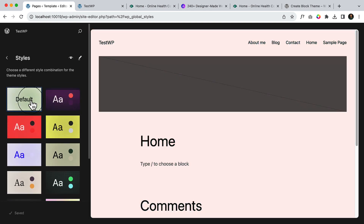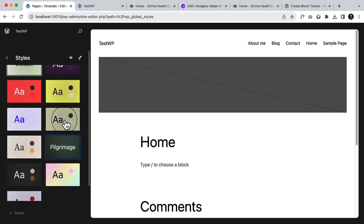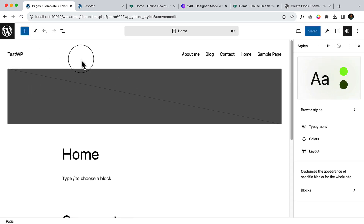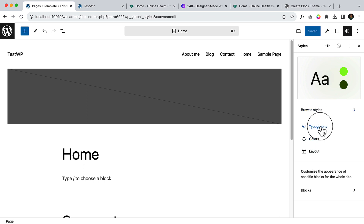For your website, if you do not want to use the defaults or if you want to make your own custom color, you can select any of them from here and then click on the paint icon. Here you can see there is an option called Colors. I'll talk about Layout and Typography later — let's talk about Colors first.